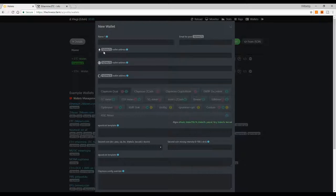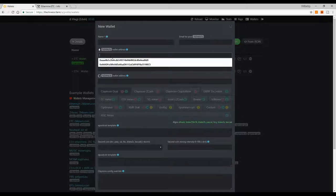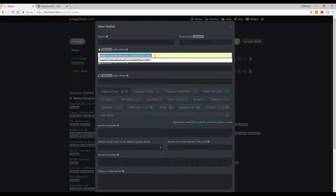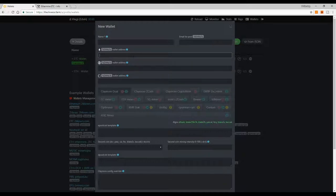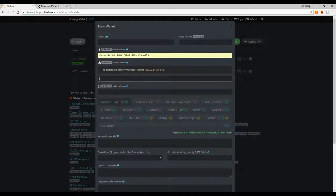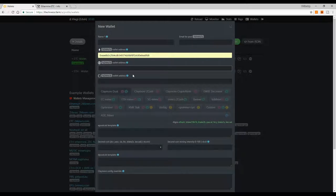For the actual wallet field, enter your Ethereum or Ethereum Classic address. I already have one added. You copy your Ethereum Classic or Ethereum address here and you're done with that section.